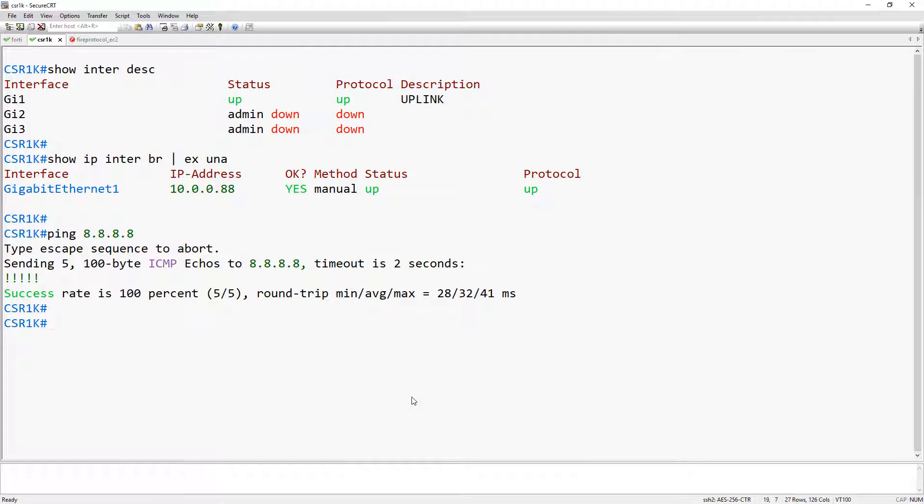So here we are at the Cisco CSR1000V. As you can see I've gone ahead and configured an IP address on the interface and I can also reach the internet, which we're going to need in order to install the iperf3 package. The first thing that I'm going to do is take a look at the IOX status. IOX is the Cisco framework that enables application hosting, and that's what we're going to use in order to stand up the guest shell.